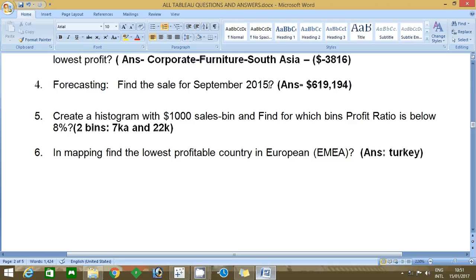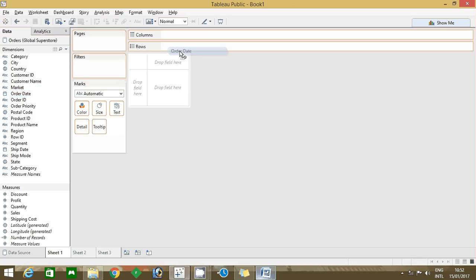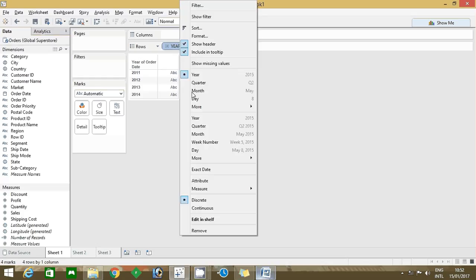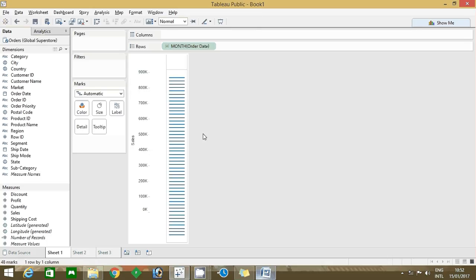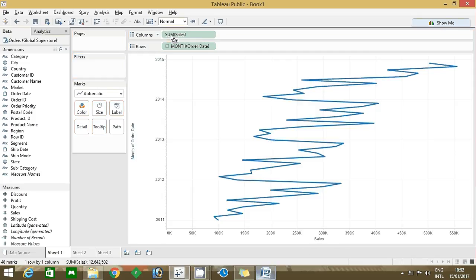Here I'm using Global Superstore data source. First drag the order date in the row. Whenever you want to do forecasting you should have at least one date part. So right click and click continuous month, not discrete month. Click continuous month and select sales here.